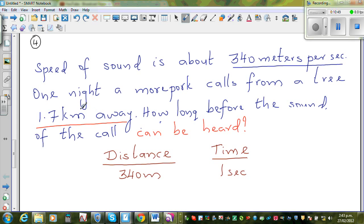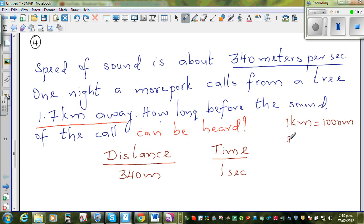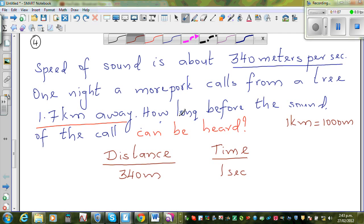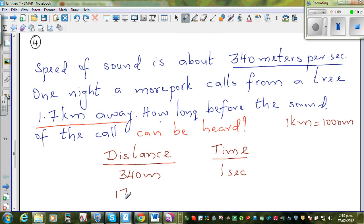For 340 meters, you need 1 second. Now 1 kilometer is 1000 meters, so 1.7 kilometers is 1700 meters. The question is: 1700 meters would take how many seconds?